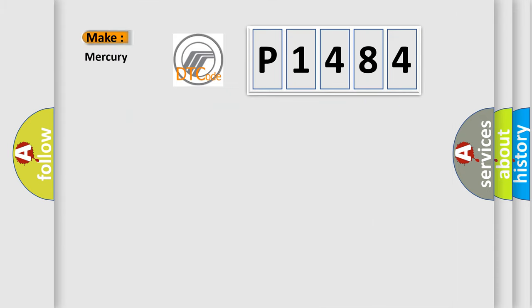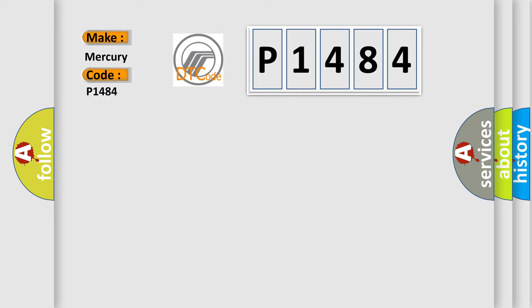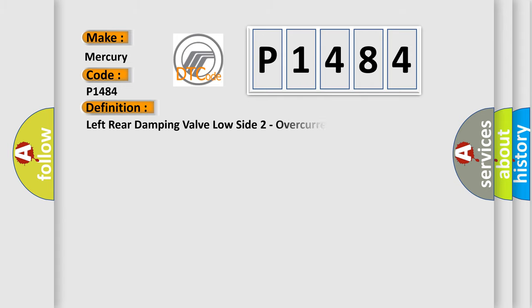So, what does the Diagnostic Trouble Code P1484 interpret specifically? Mercury, car manufacturers. The basic definition is: Left Rear Damping Valve Low Side 2 Overcurrent.